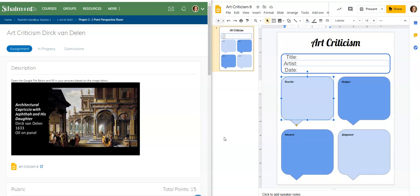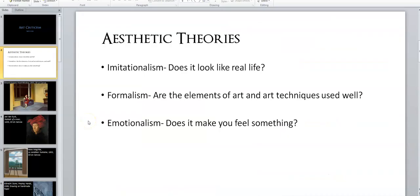You need to pick one of those three theories: imitationalism, formalism, or emotionalism. I'm going to put up a slide that shows you the three definitions. Go ahead and pause me, then write your sentence. Pick one theory, tell me the theory, and then tell me why it is or is not successful based on that theory. When you're done, click the submit button at the top of the Schoology page.